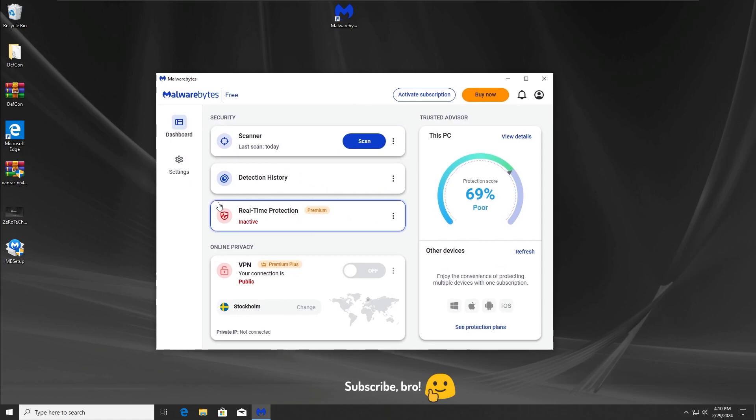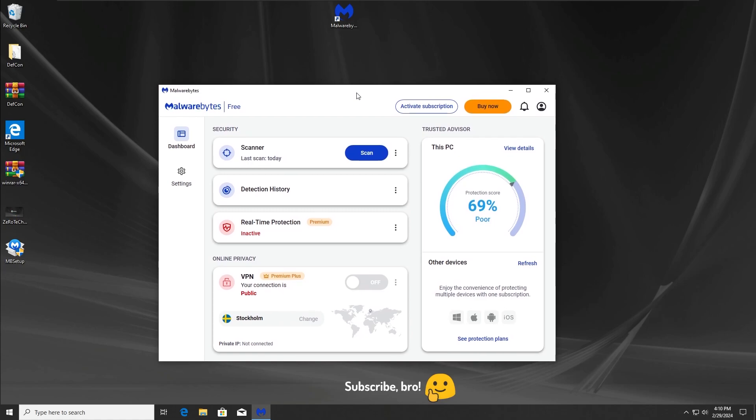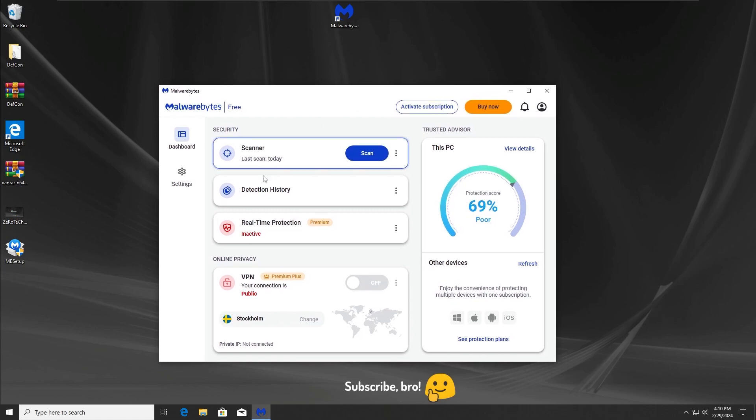What I want to say is that even though Malwarebytes free antivirus failed at the real-time protection, at least it didn't fail at the scan test. When we did the scan, it detected all those files, all those malwares and so on.